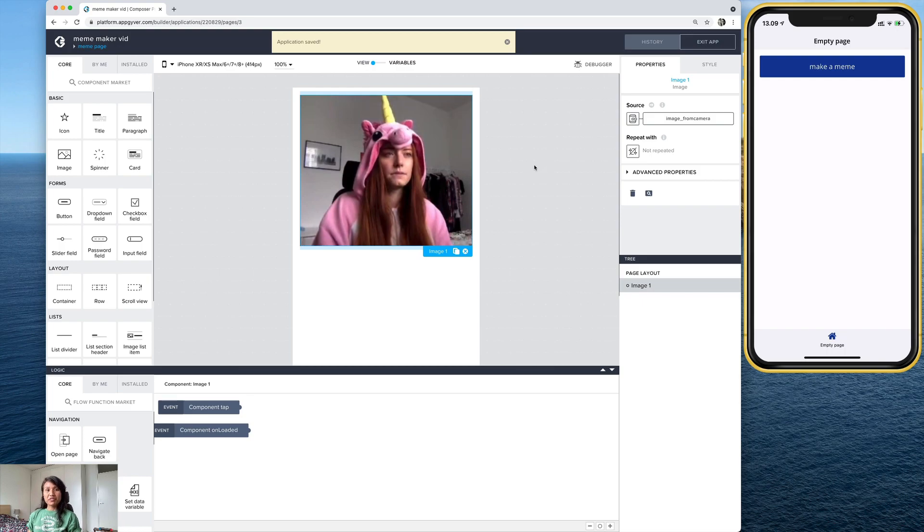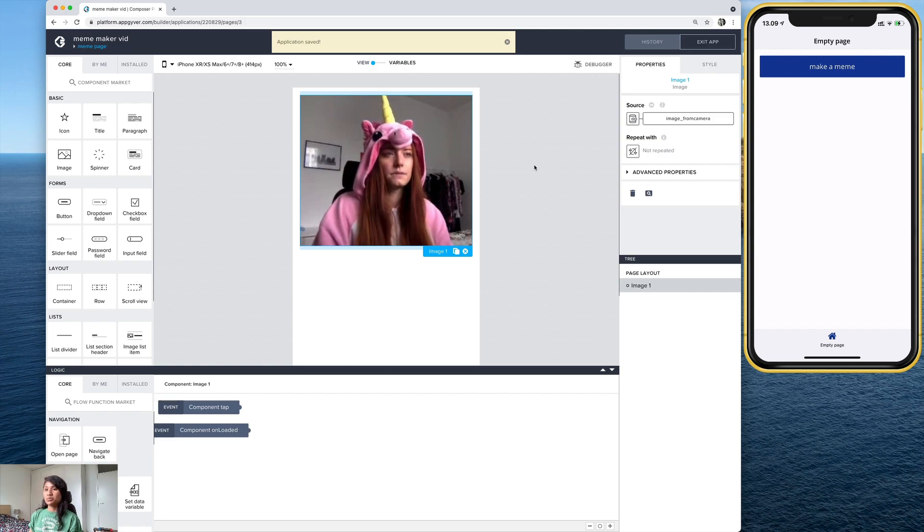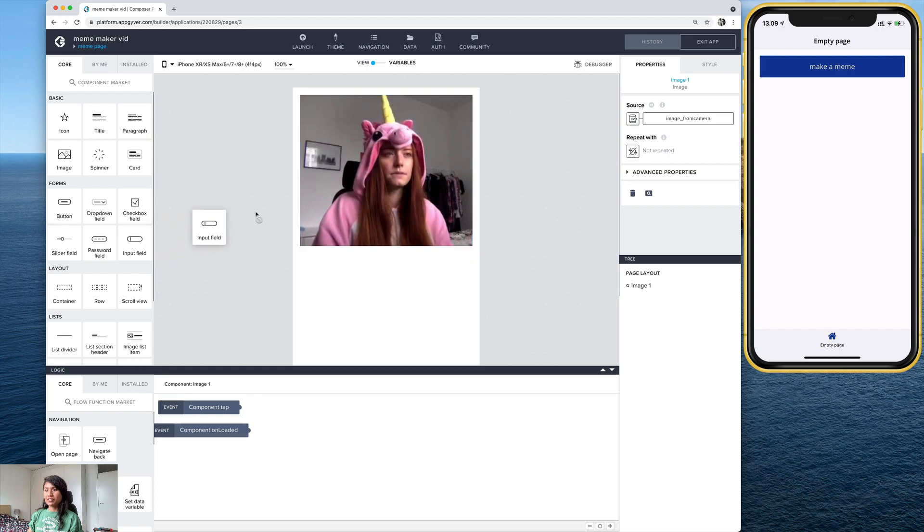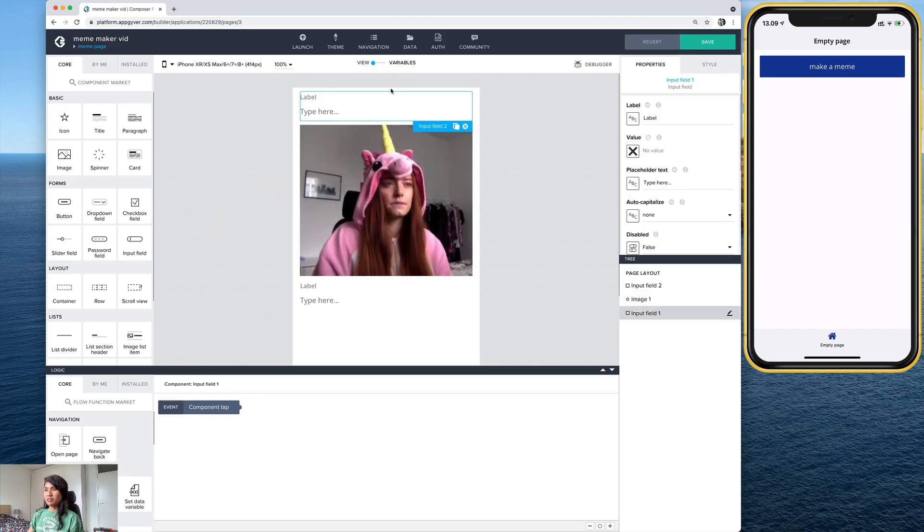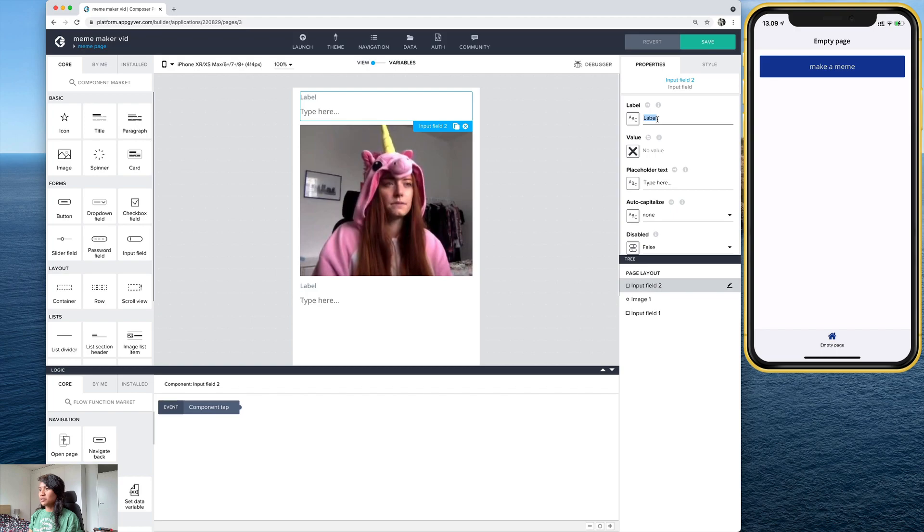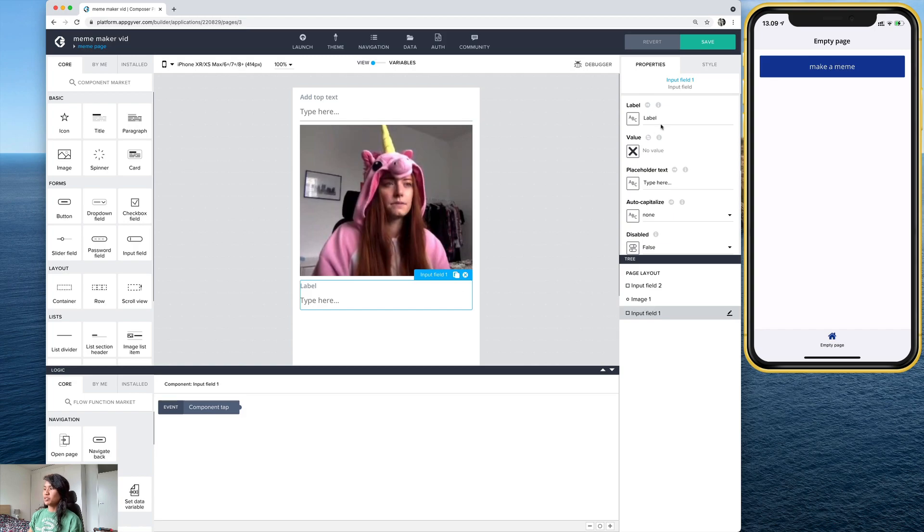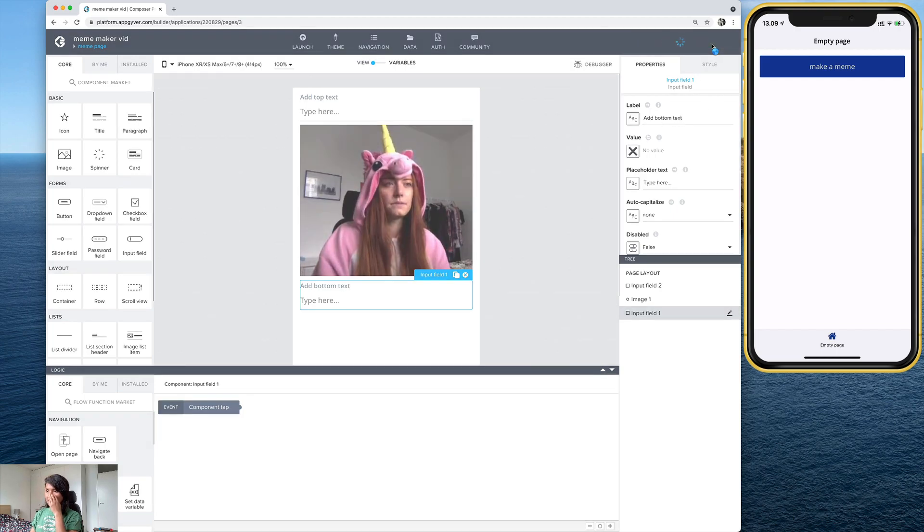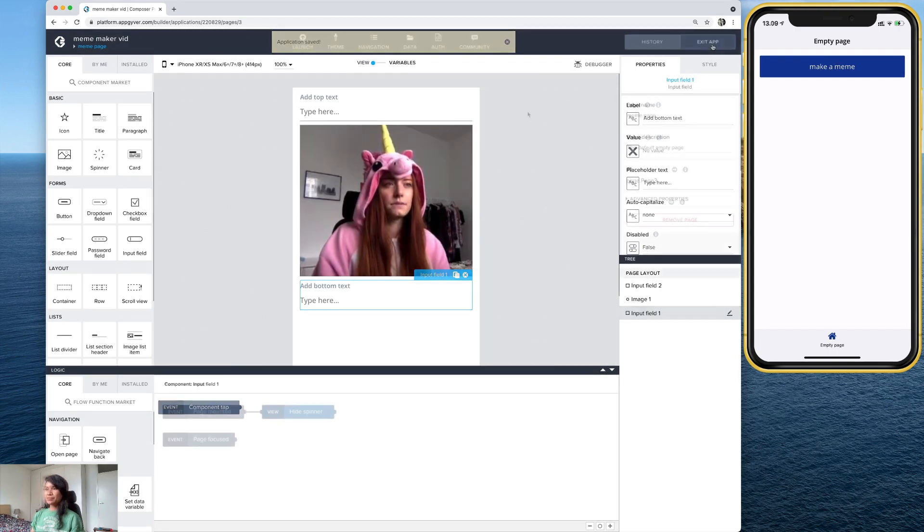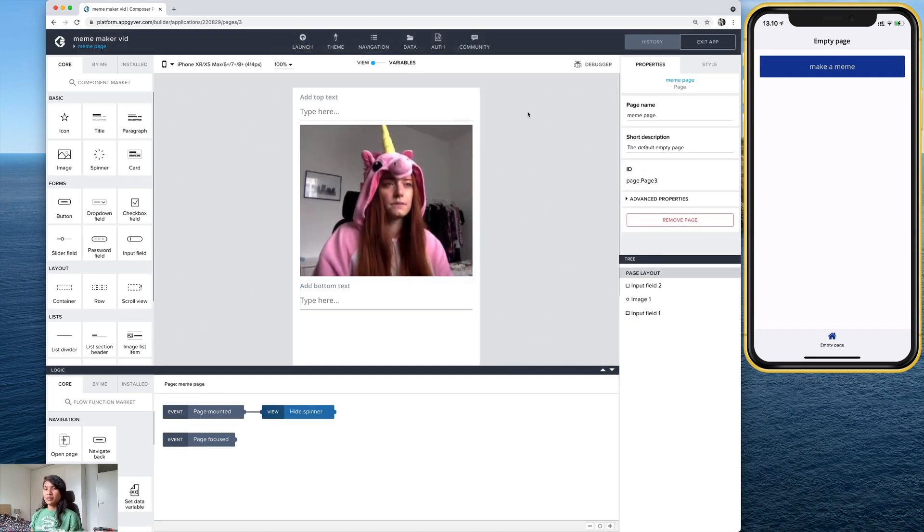Now, if you remember from the demo, we had the image and then the two text input fields on the top and the bottom. So let's go ahead and use those components. I'm going to drag an input field here and then another one on the top. And we can change the labels here. Let's go ahead and put add top text and we can do it again for the bottom one. Add bottom text. And save.